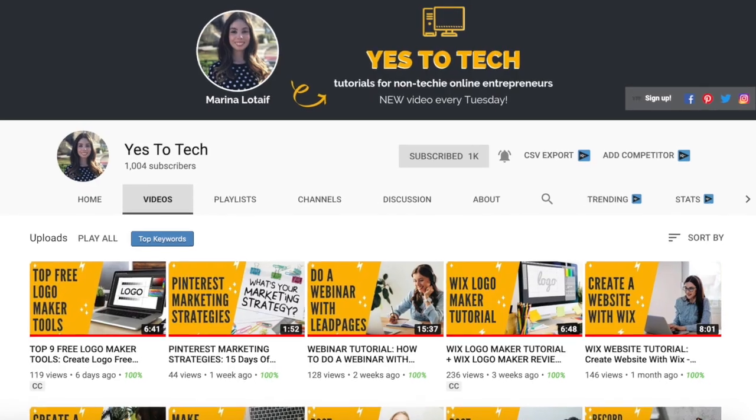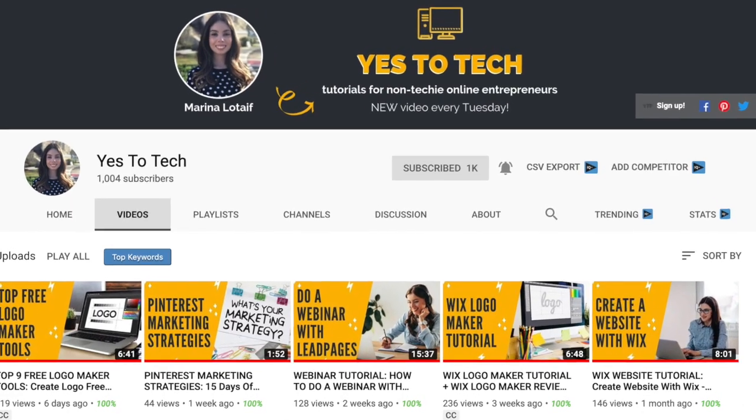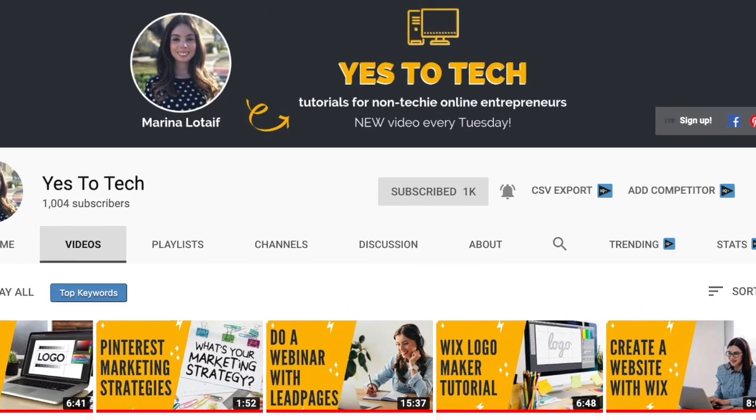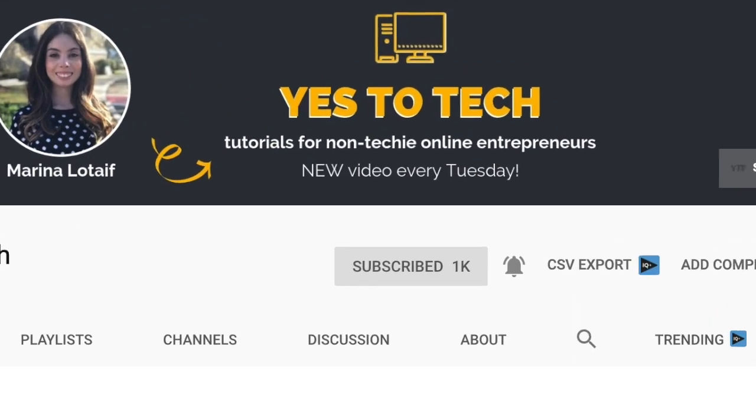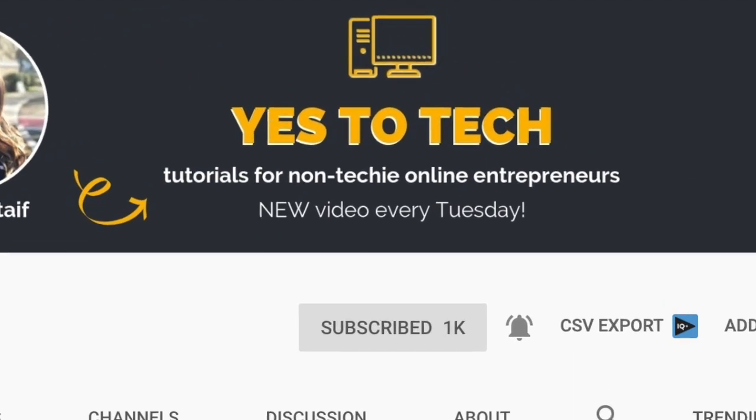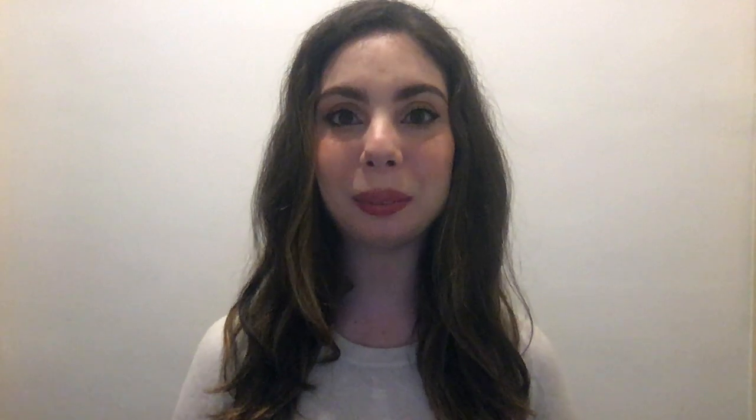Also, make sure to subscribe and hit the bell to be notified every time I post a new video. With that said, let's go ahead and jump right in.